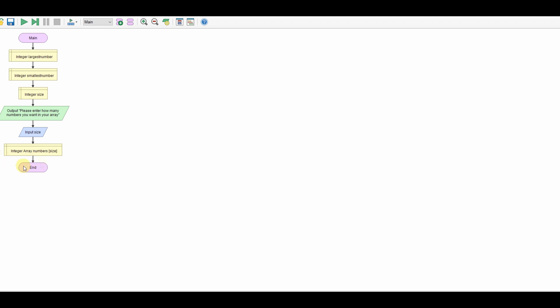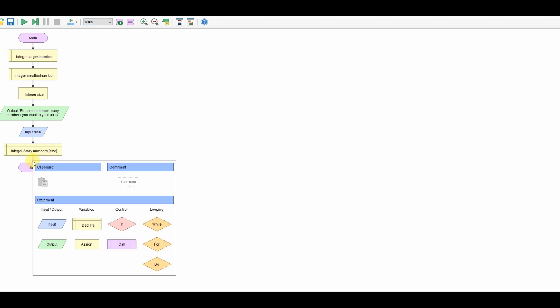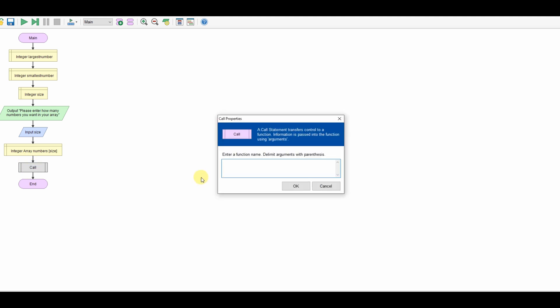So now what I'm going to do is create my function that's going to load my array. I'll do the call now — I'm going to call load_array and I'm going to send load_array both size and numbers.